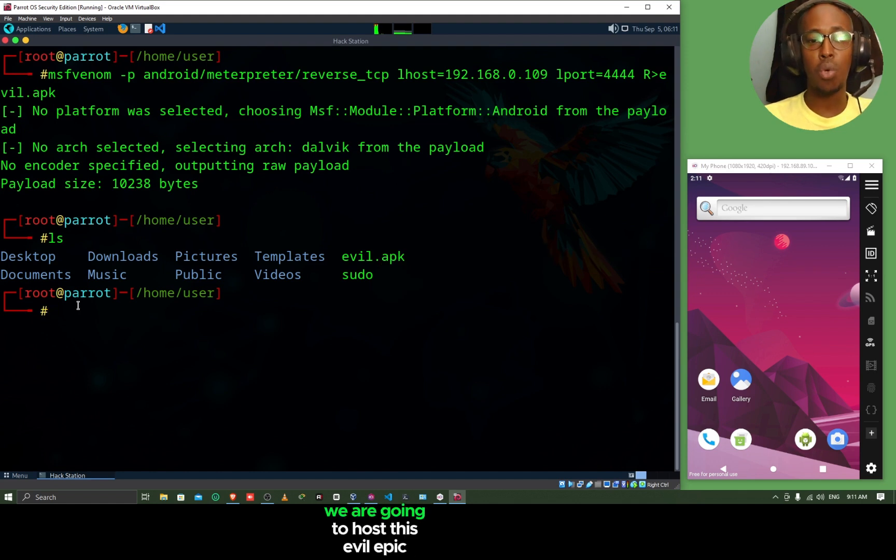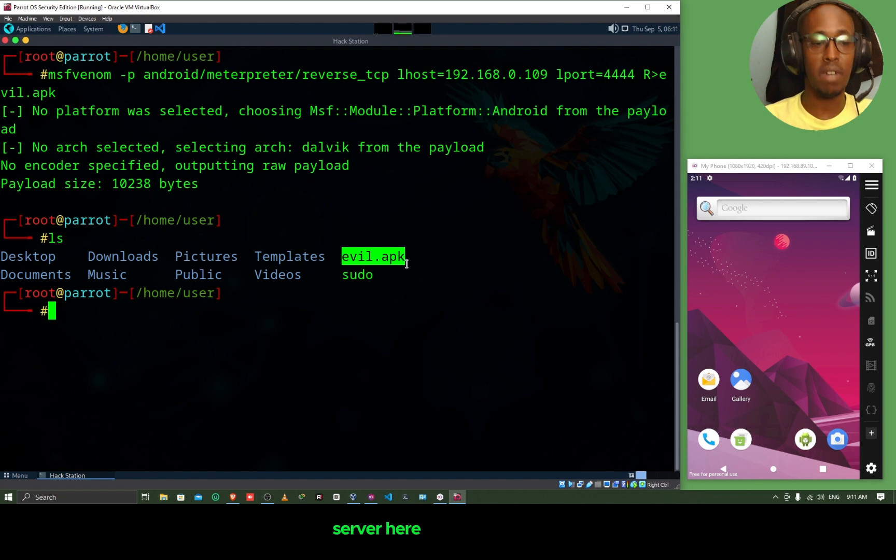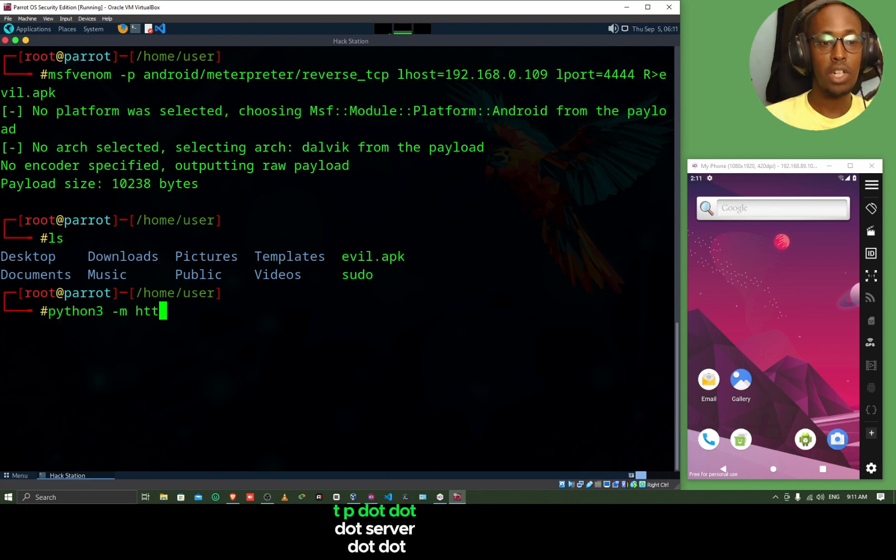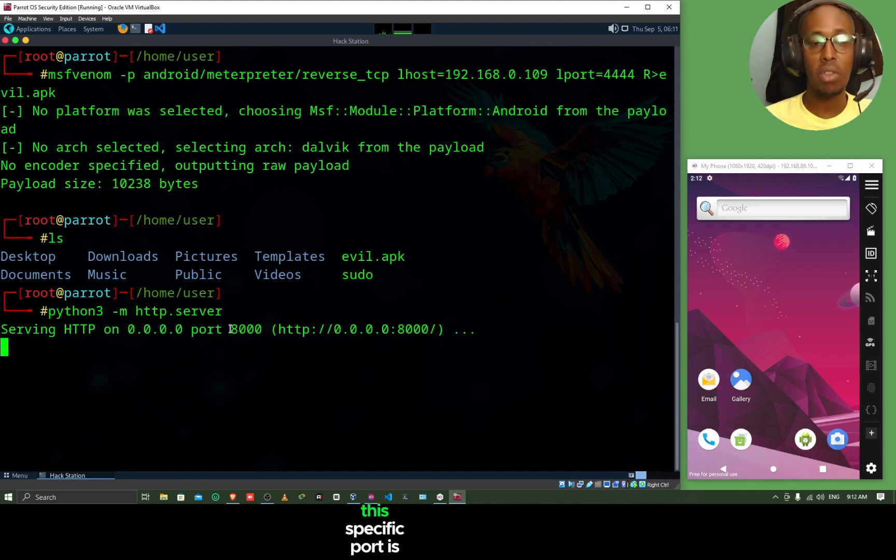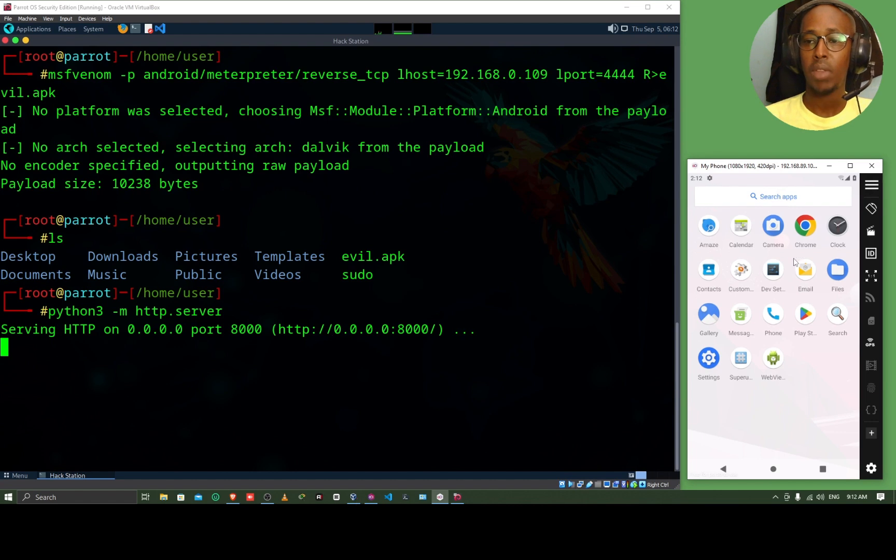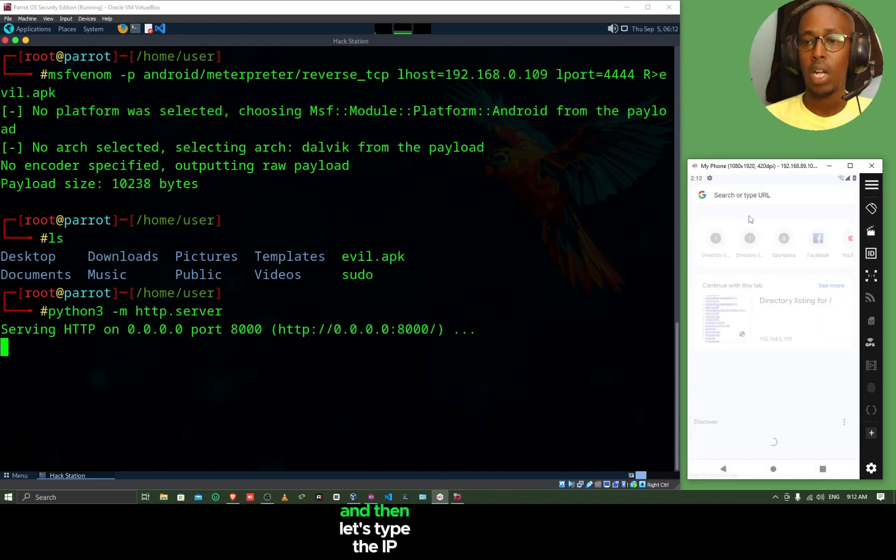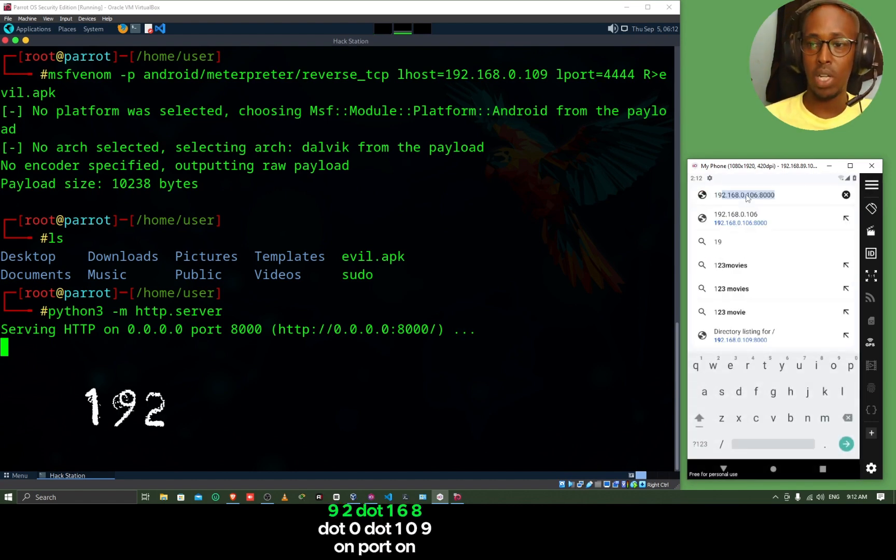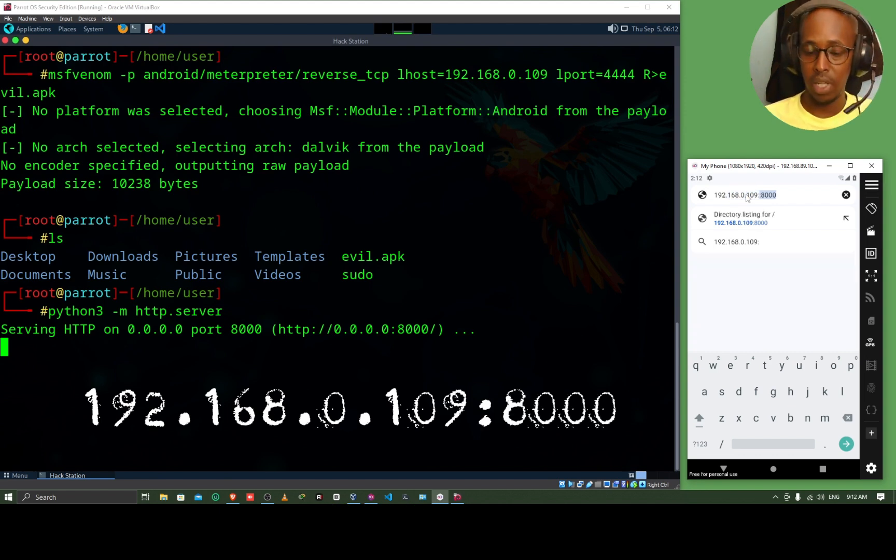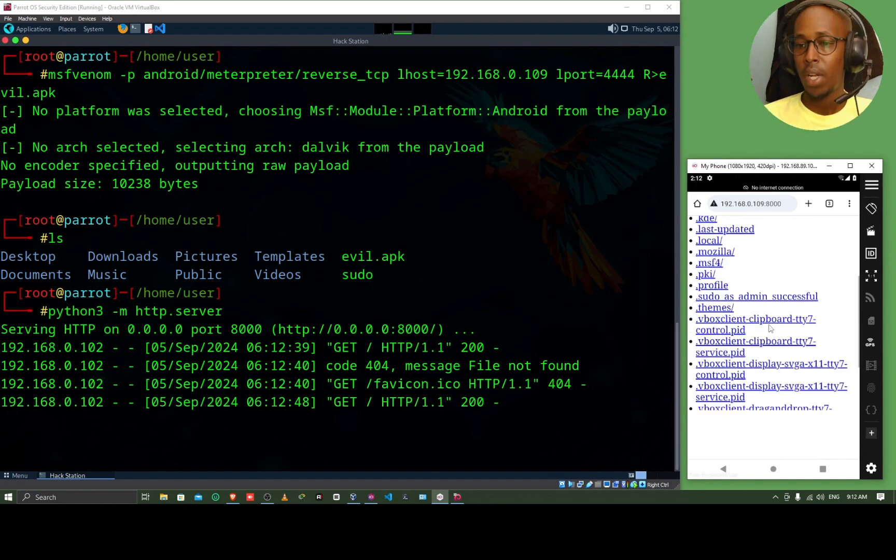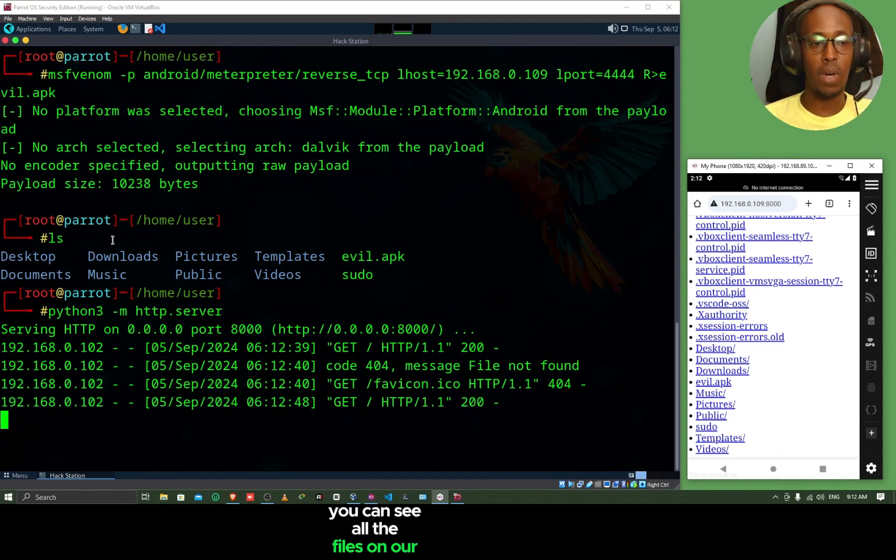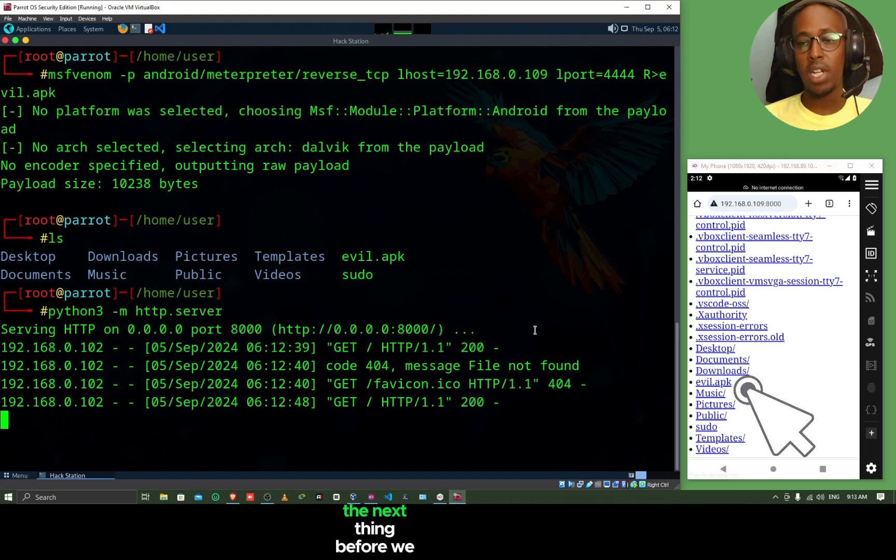The next thing that we are going to do, we are going to host this evil.apk on our local server here using Python. I'm going to do python3 -m http.server. And then hit enter. Now, we are serving this directory on port 8000. If I come to my Android phone, and then I go to my Chrome browser. Let's type the IP address 192.168.0.109 on port 8000. And then hit enter. Now, it's there. If you click down, you can see all the files on our local directory here. You can also see the evil.apk there.